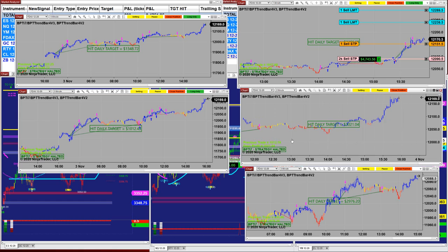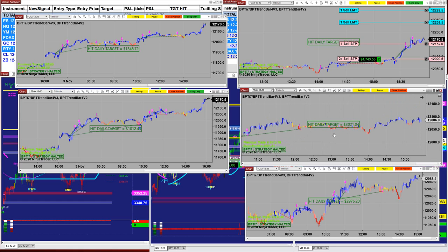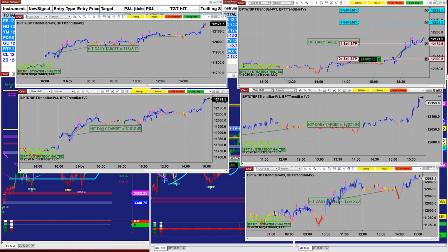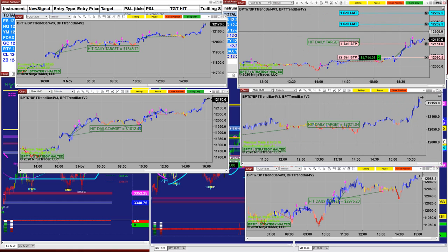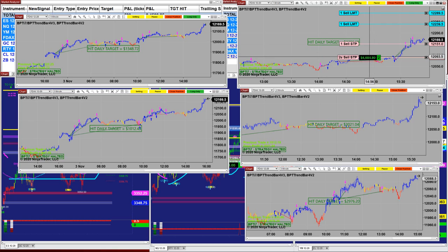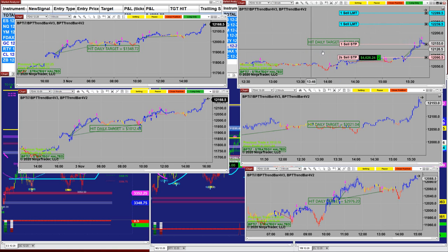On the two-minute chart, it made a couple thousand over. And on this last trade for today, the one-minute chart shows $4,600 outside.